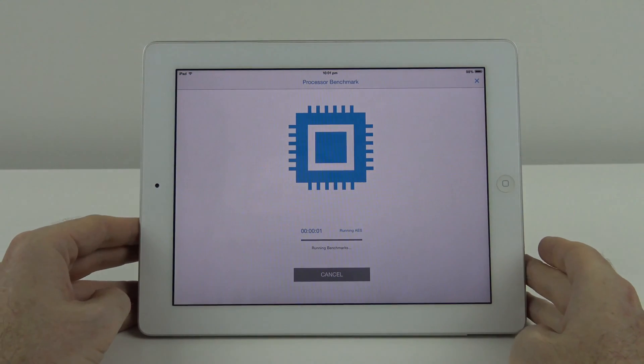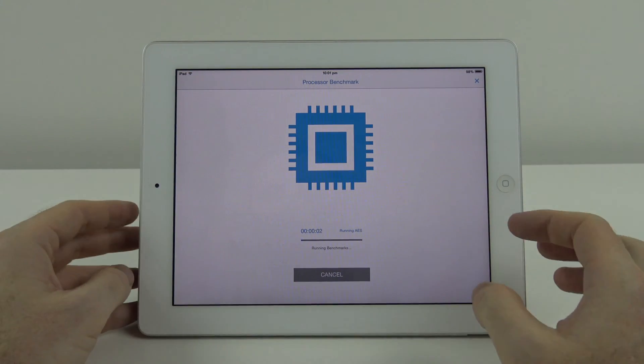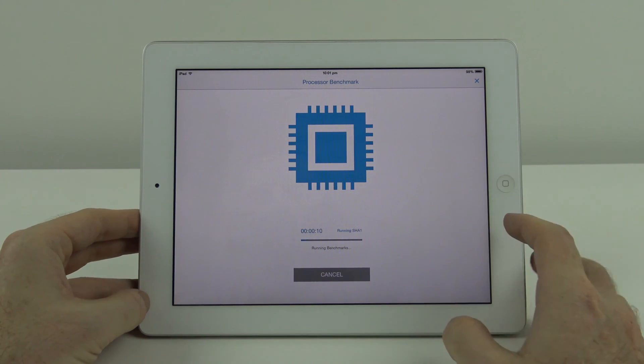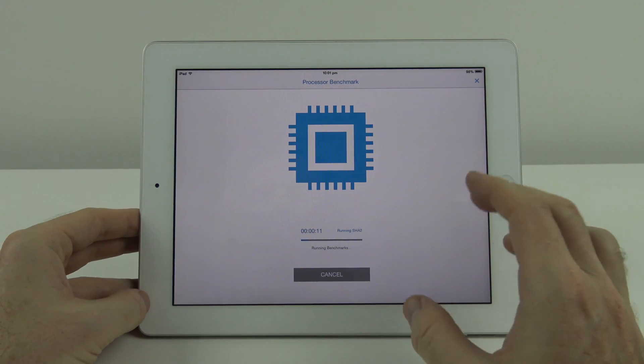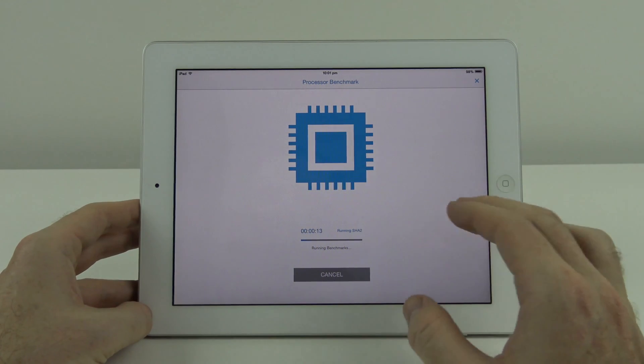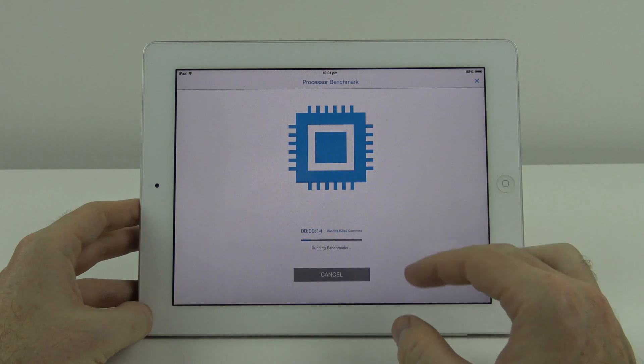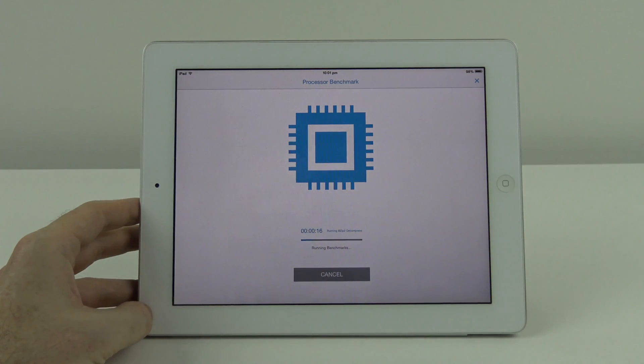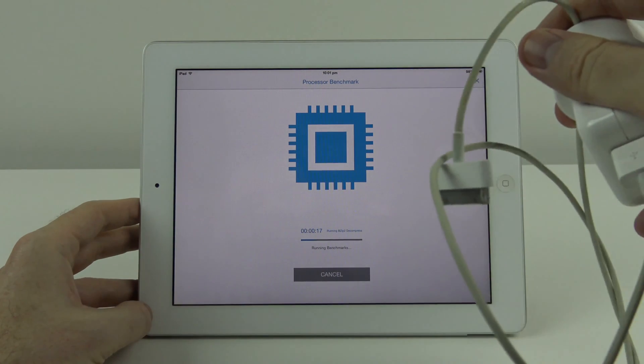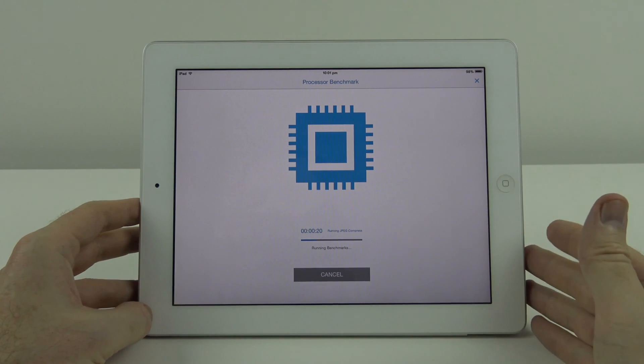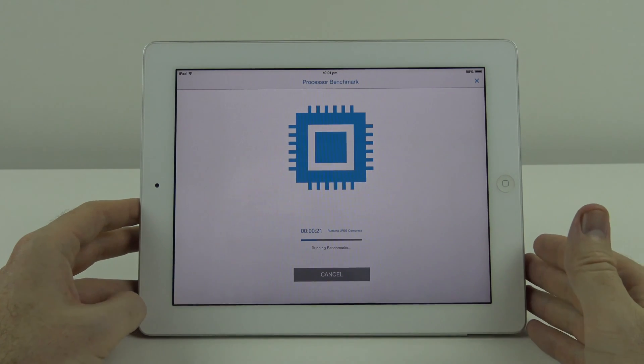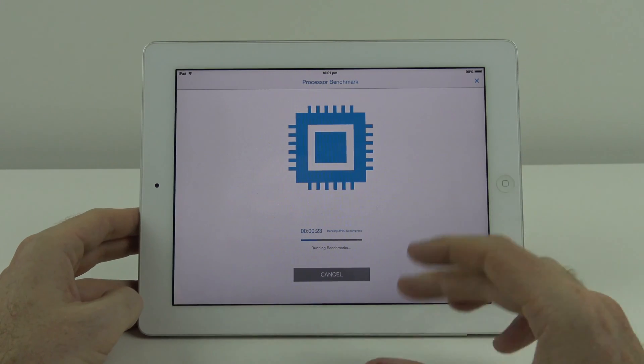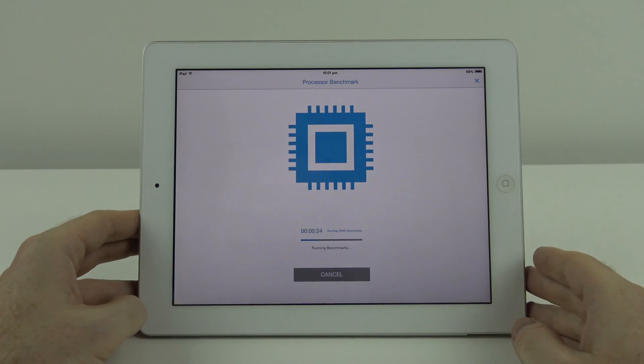On iOS 7, I'm going to run this benchmark tool three times, then plug it into a power source and run it another three times to see if there's any difference between running off battery power and while the device is plugged in.